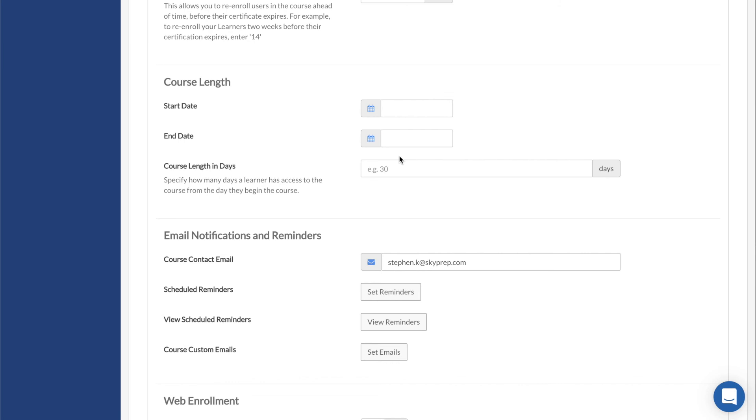Alternatively, you can choose to have a soft deadline where users will see they are overdue but will still be able to access the course. If you prefer soft deadlines, just let your account manager know.